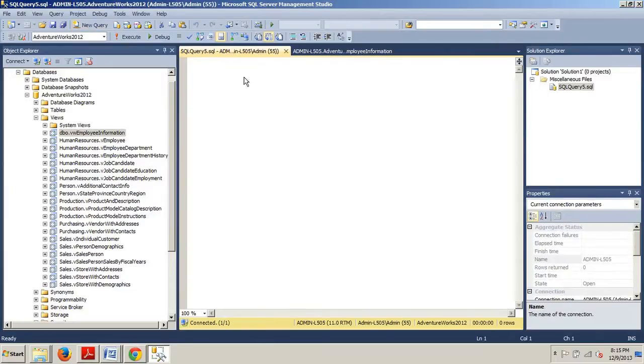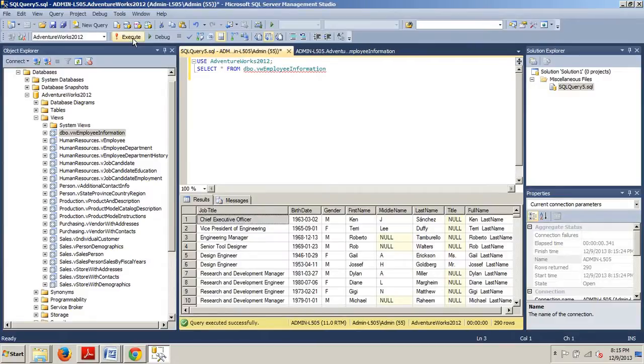We're going to execute this. Now that we've executed it, you'll see the full name column is added to the result set.